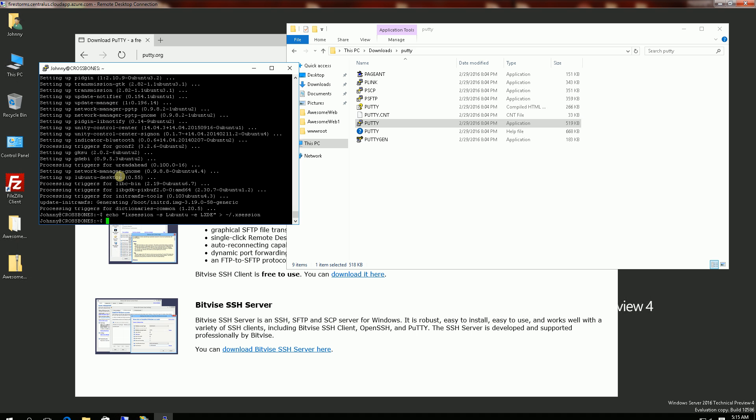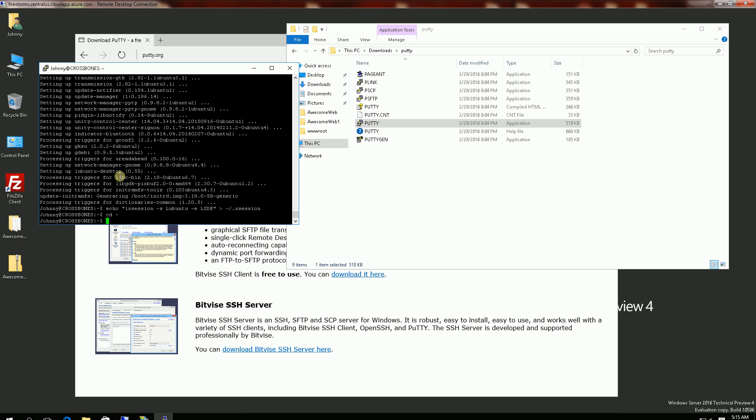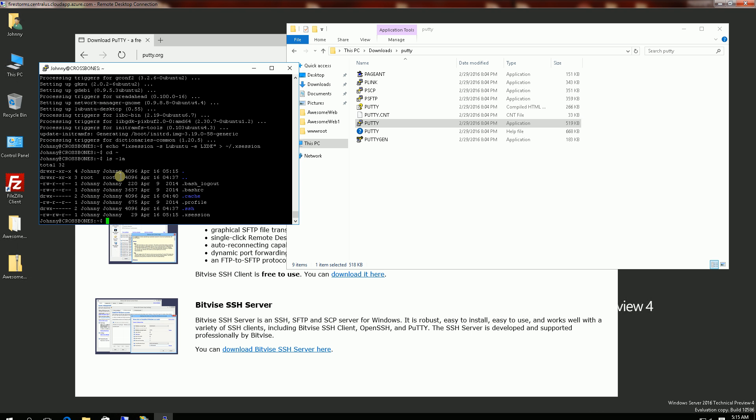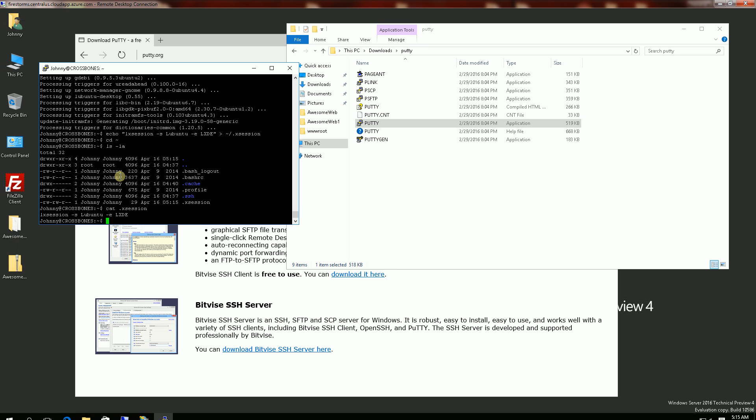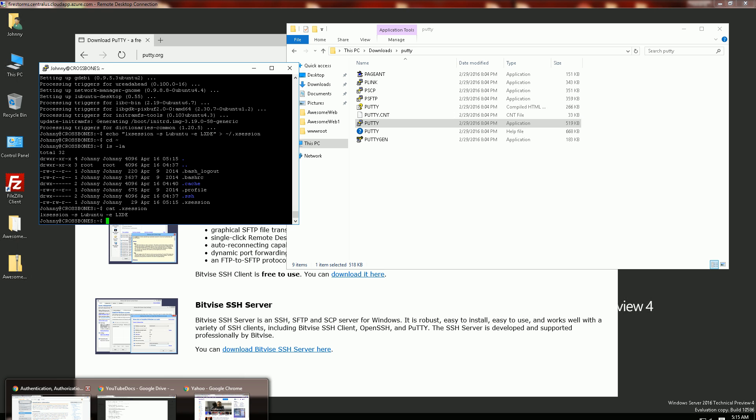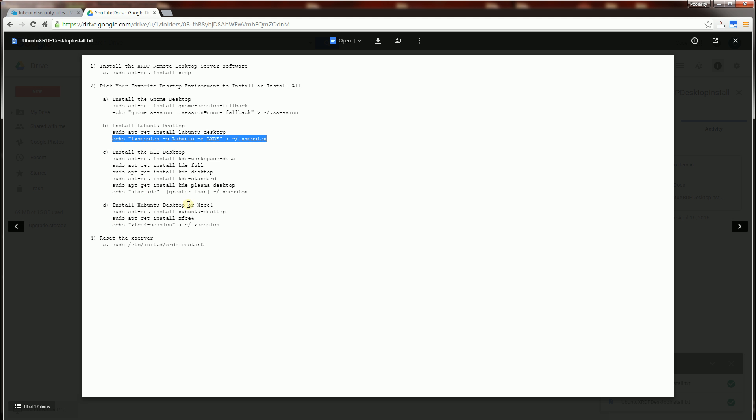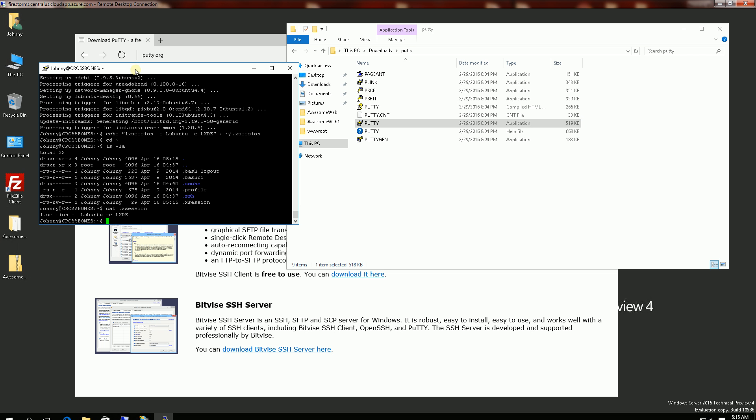So if I go to my home directory just to confirm .xsession, you'll see it's there. And now I just have to start the X server. So I'm going to go down to this command here and reset my X server. And after that I'll be able to log in via RDP.